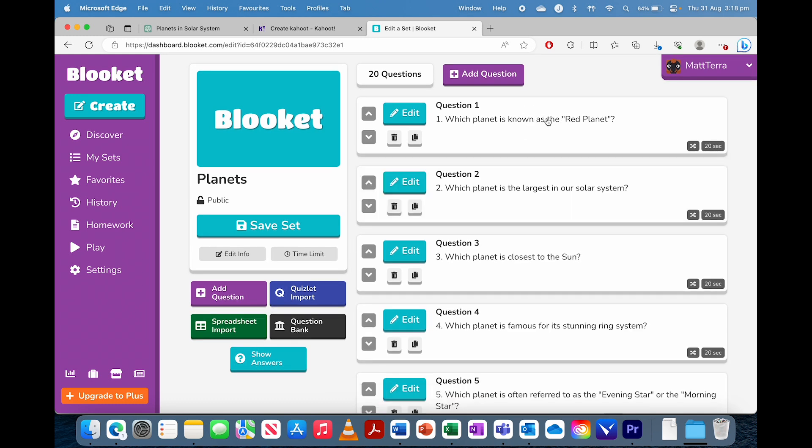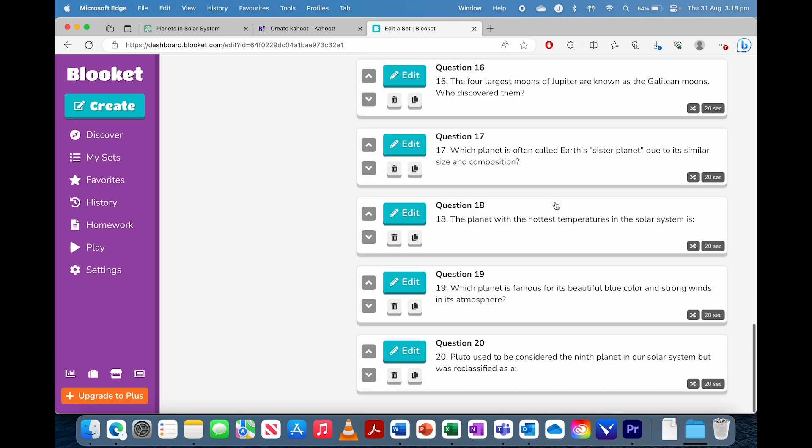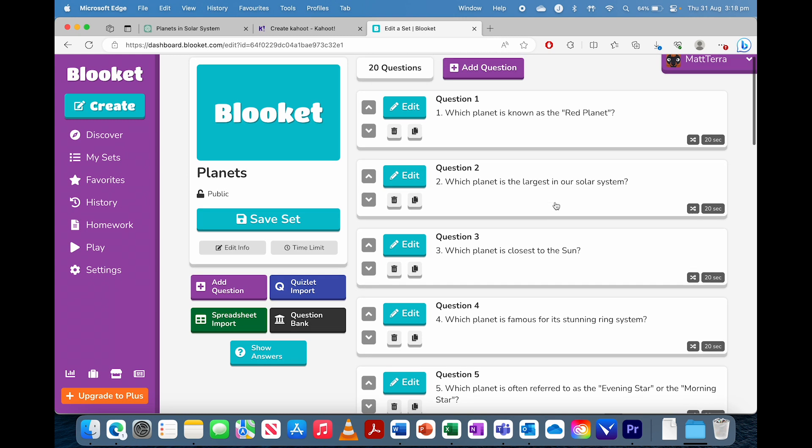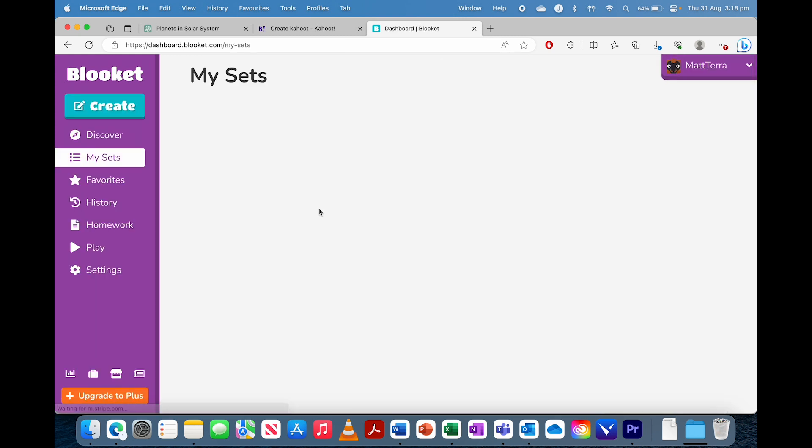So we can see it's got the right answer in for all of them, and all 20. And then we just save it, and that one's ready.